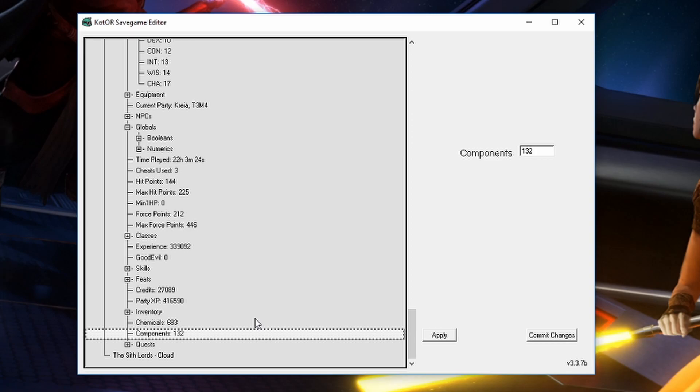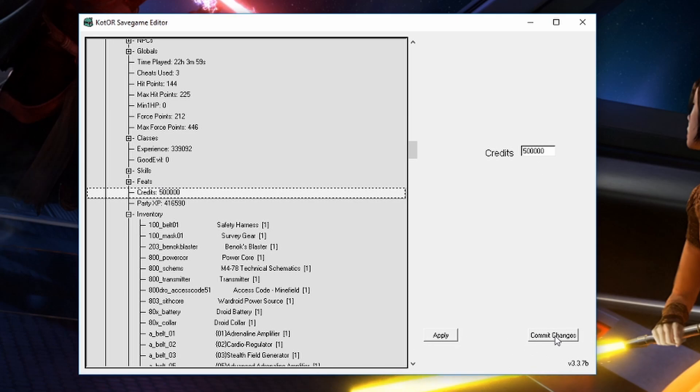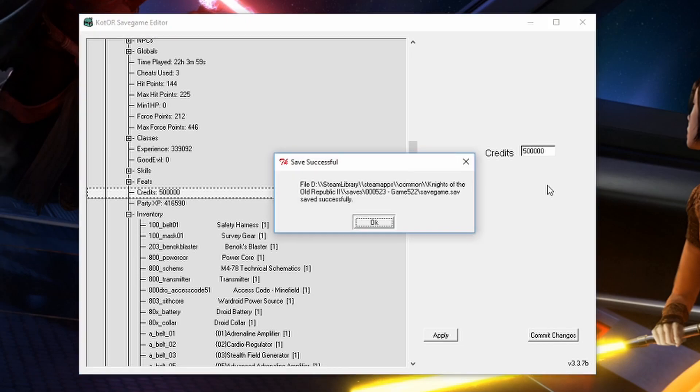So once you have everything changed. Or just the one or two things that you wanted to add to yourself. Just once you change it to what you want. You hit apply. And then just make sure you hit commit changes before you quit. And it'll give you this little pop up that the changes worked. And now we can exit out.